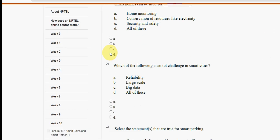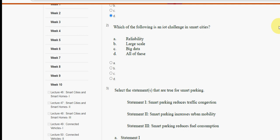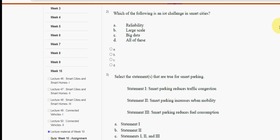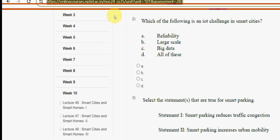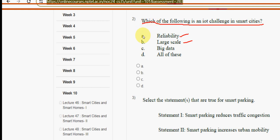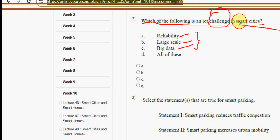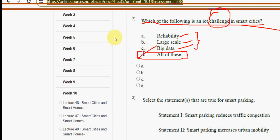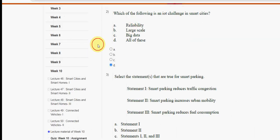Do watch the video till the end because if you skip you will miss content. Second question: which of the following is an IoT challenge in smart cities? Reliability, large scale, and big data — all three are challenges of IoT in smart cities. The correct answer is option D.